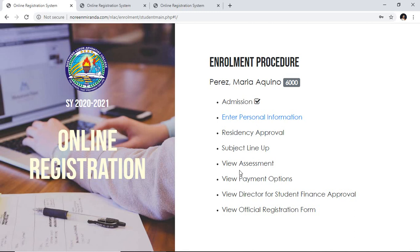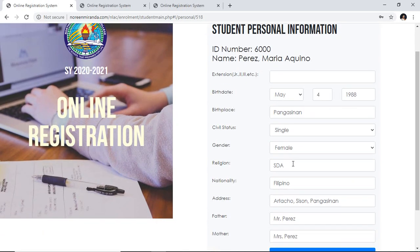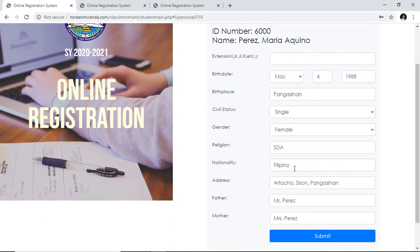Let's start from the personal information. I'm going to enter the personal information. If you're an old student, basically some information is already there. If you're a new one, it's blank and all you have to do is enter the information that is needed. For old students, check if there are any wrong spellings or wrong information and then verify it.